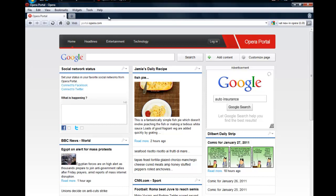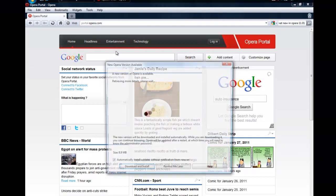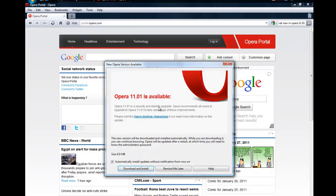just go to help, check for updates. It'll say Opera 11.01 is available. What you want to do is, if you're busy right now, or if you're getting off the computer right now, you can click remind me later or right now, download and install.